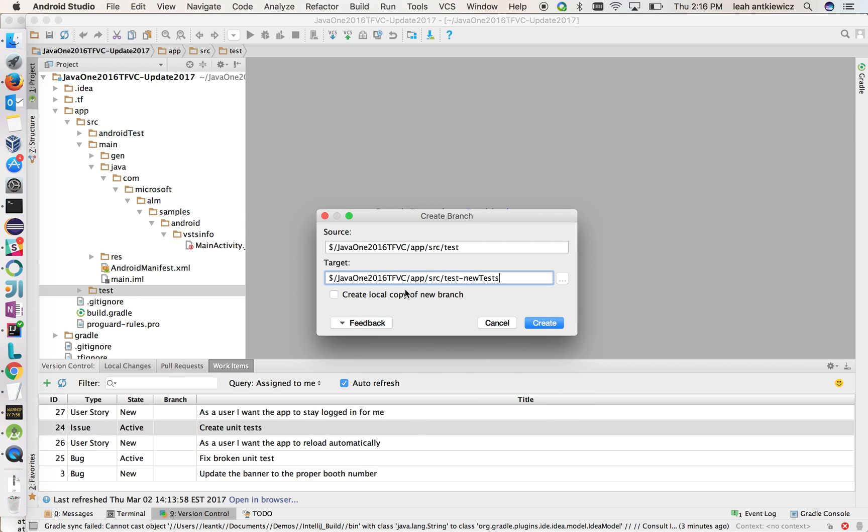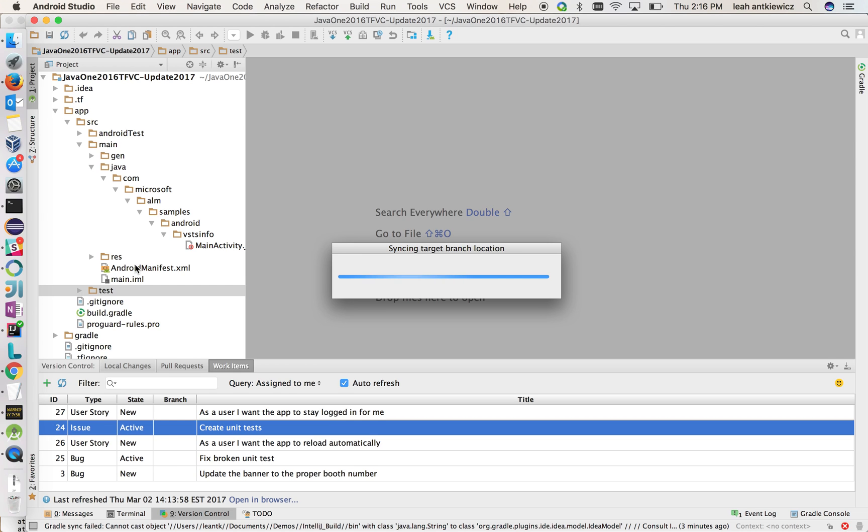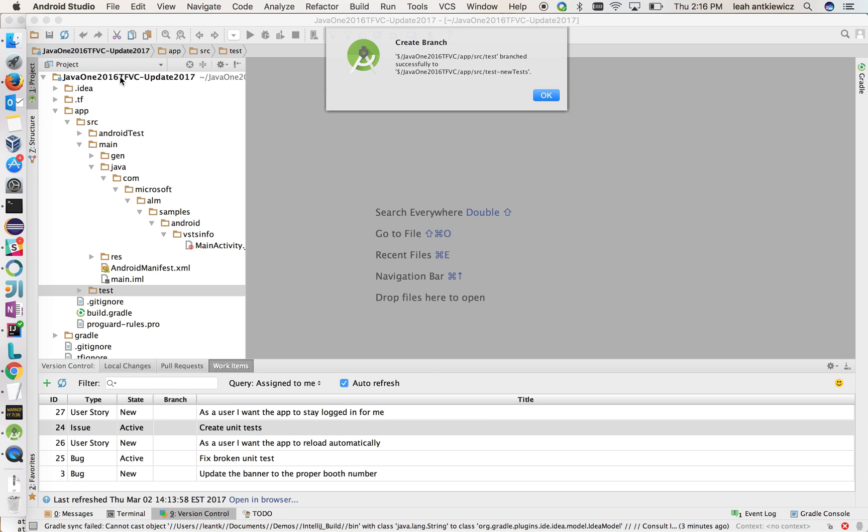And then I'm also going to create a copy of that branch locally. So it creates. It takes a second to create on the server and then pull down here. But once that happens, I'll be ready to start creating my tests. There we go, branch has been created.